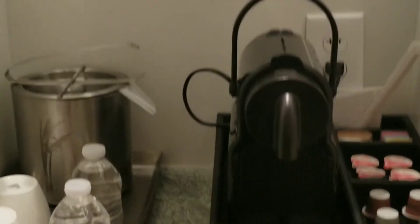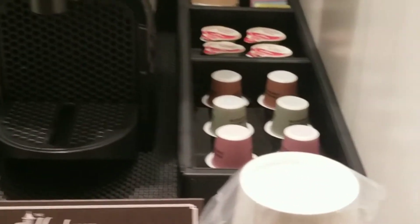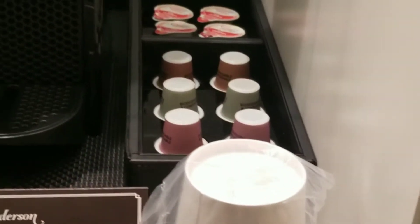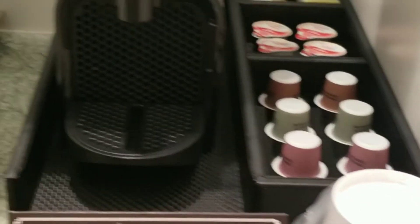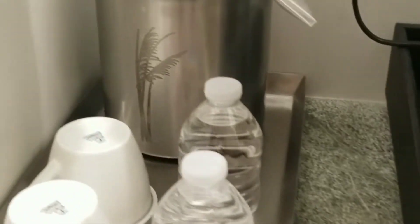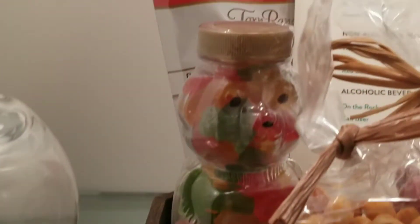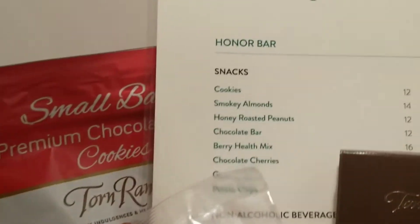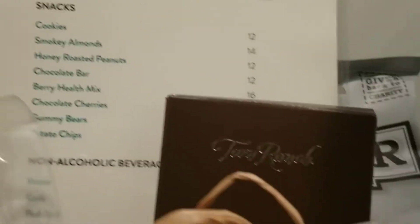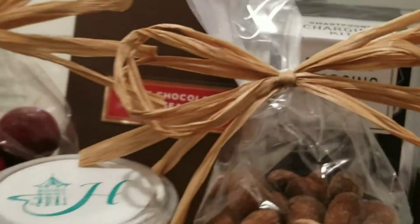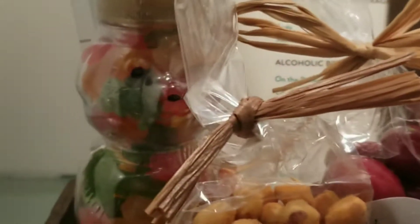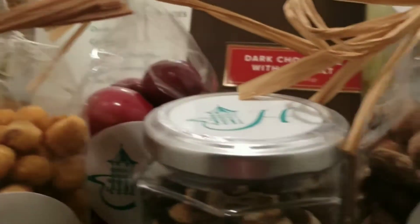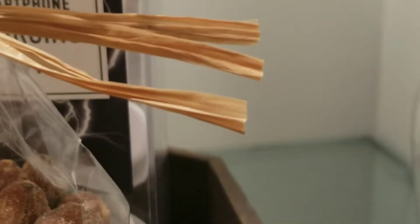Oh wow, how nice. Look at that. Nice honor bar. How cool is that?